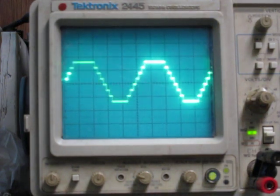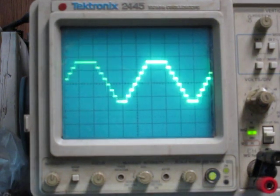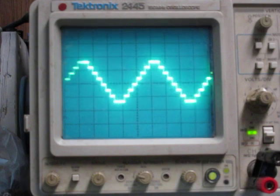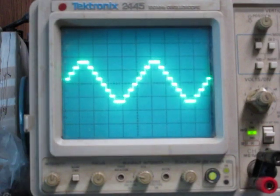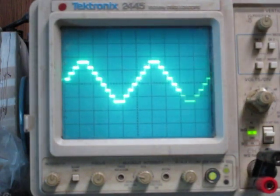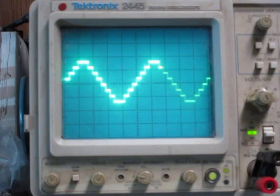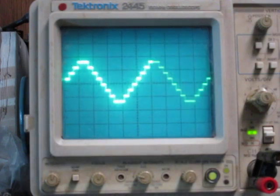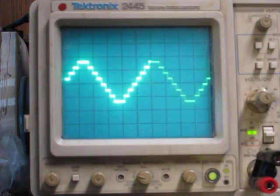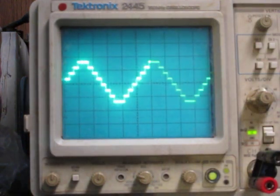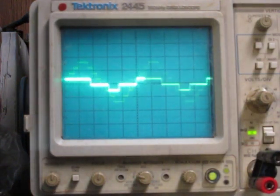And then another thing I've really liked with the module has been putting a VCA in front of it. You get some interesting timbral stuff with that.